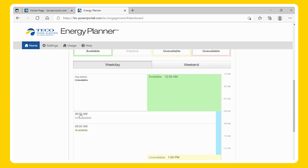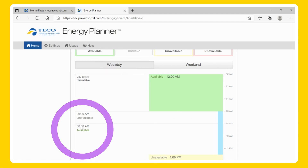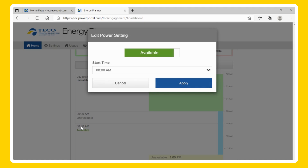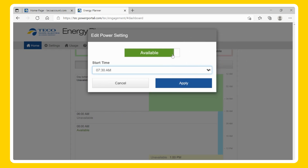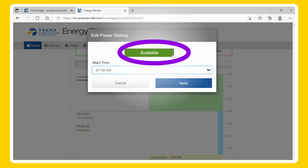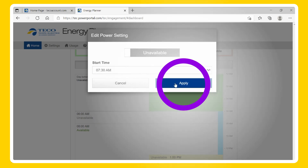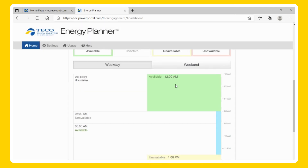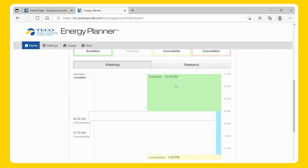To configure the time of day settings, click on one of the time periods shown on the timeline. You will have four time change options to use on the time of day settings, giving you the ability to schedule two different time periods for the water heater to operate in. Select a start time, then choose whether you would like the device to have power available or unavailable during that time of day, then Apply. When a price response tier is activated, it will always override the time of day setting for that time period.